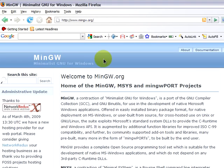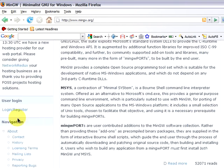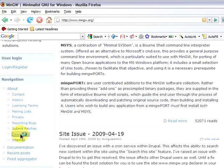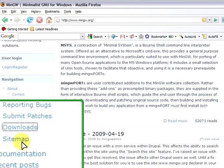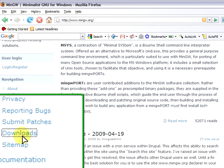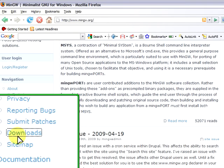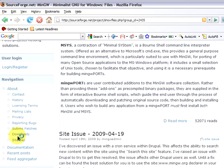We scroll down and at the left sidebar we will see the downloads link. That link will take us to the sourceforge.net project site, where the MinGW resides.